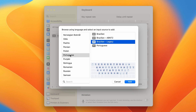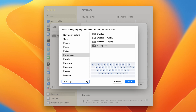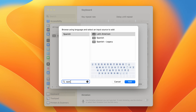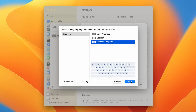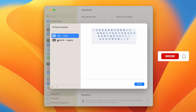Using this method, you can select both the language and the keyboard pattern. Simply select a keyboard pattern and click the Add button to add that language. You can also use the search tab to find a language, select the keyboard pattern, and then click Add.